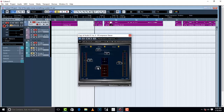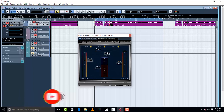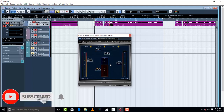With the threshold at negative 20.5, the release at 571, and the attack at 0.79, I'm now going to increase the ratio to about 5 to see what the compressor does to the vocal which is higher than the other vocals.